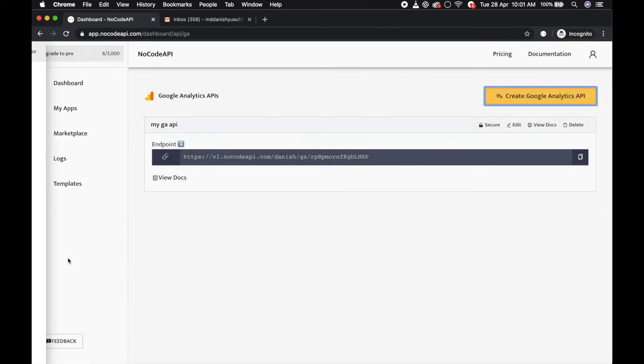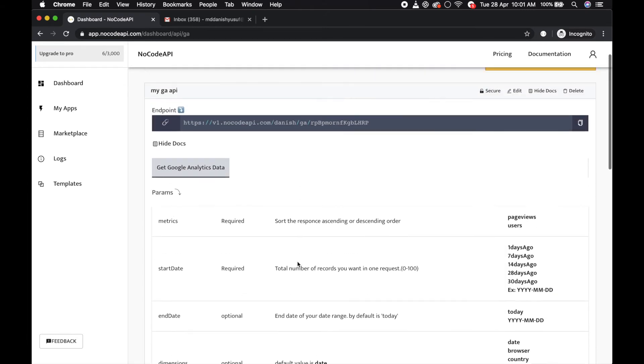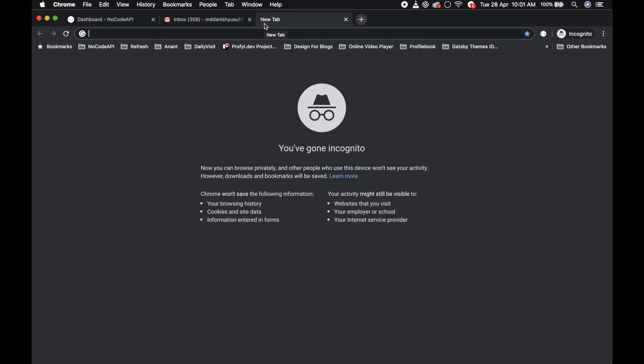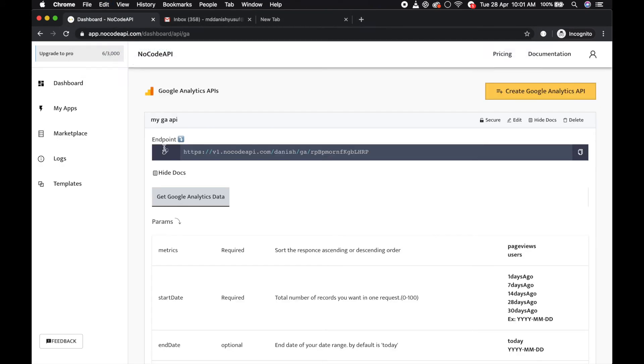Your API is ready. Here are the metrics for Google Analytics data you can use. Copy this URL and you can get the records. You need to pass some parameters like metrics and start date, which are required.